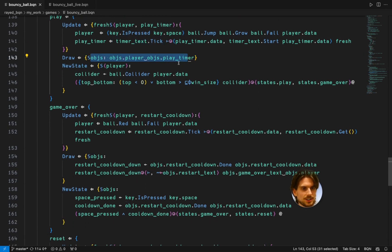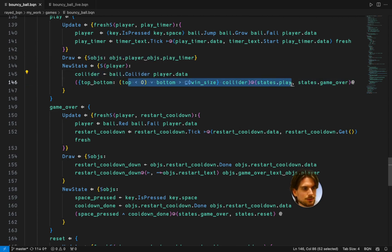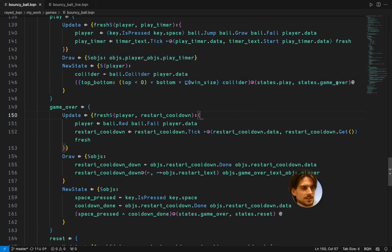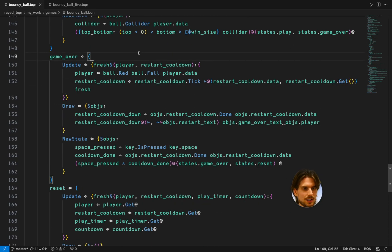It's going to draw these objects. Get a collider. See if the ball is outside the screen. If that's the case you're going to go to game over. Otherwise you'll stay in play.